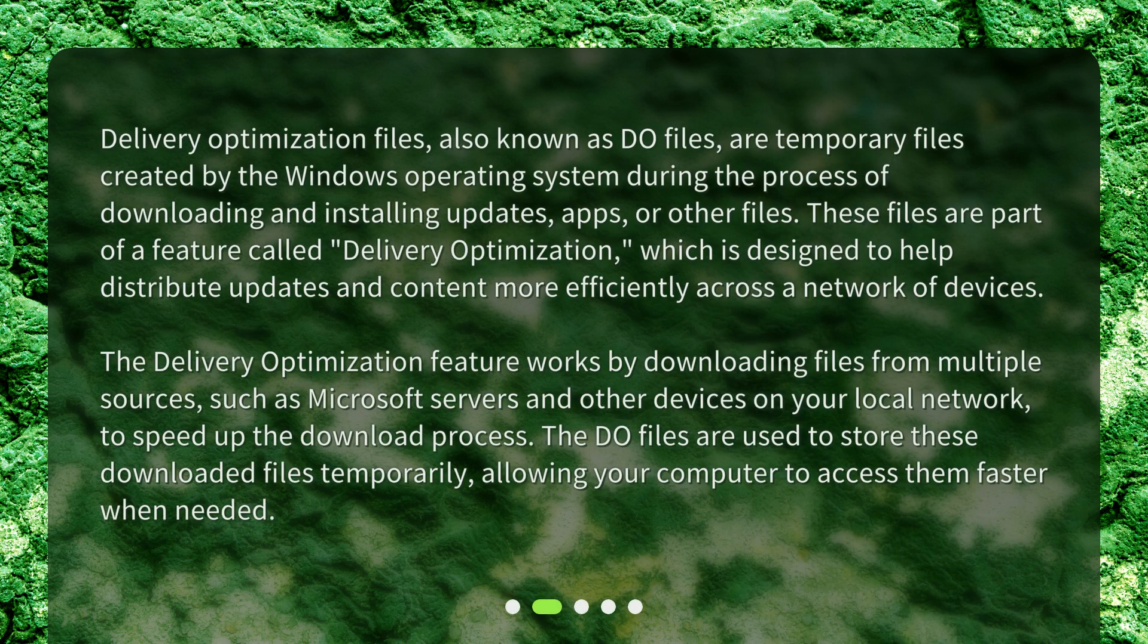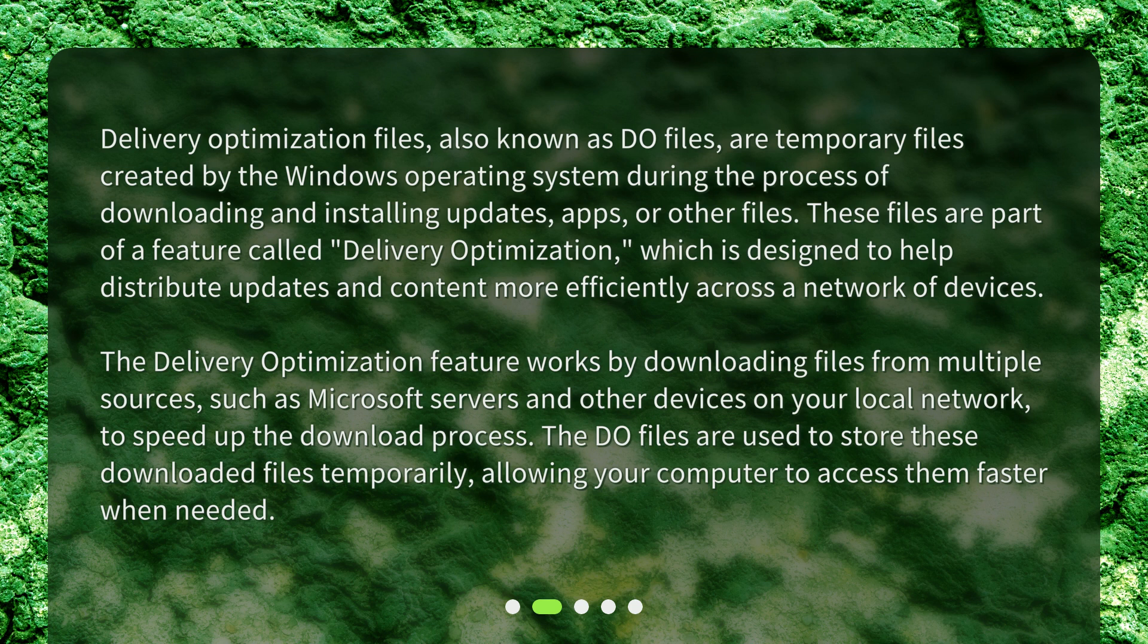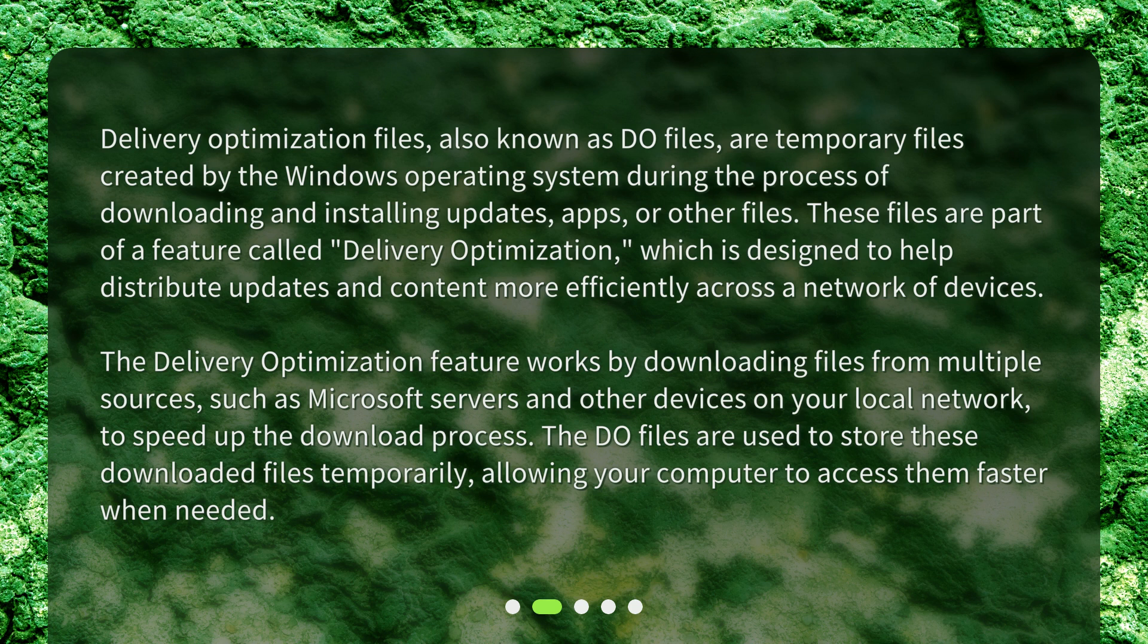Delivery Optimization Files, also known as DO files, are temporary files created by the Windows operating system during the process of downloading and installing updates, apps, or other files. These files are part of a feature called Delivery Optimization, which is designed to help distribute updates and content more efficiently across a network of devices.